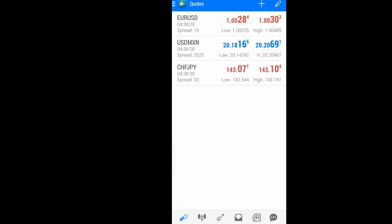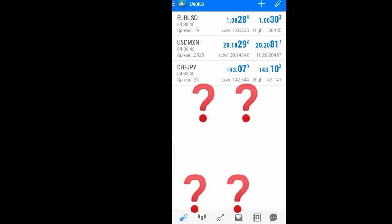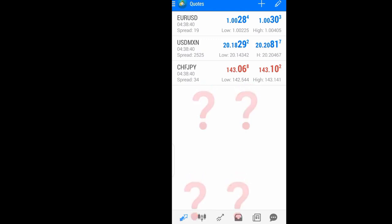When you open your MetaTrader 4 app and find out that some of the currency pairs are not listed on the quotes, what do you do? How will you fix it and make sure that all are listed? Stick to this video and I will show you how.